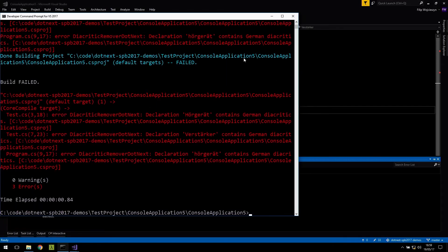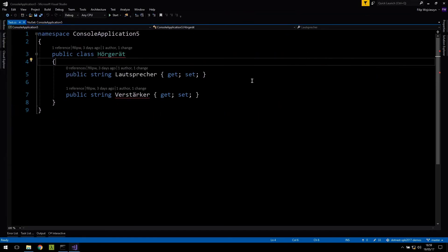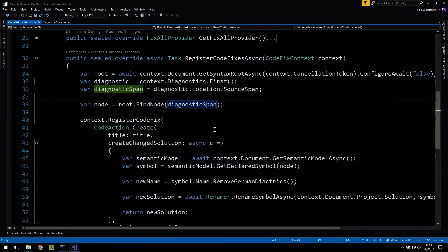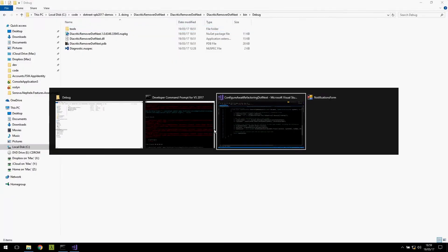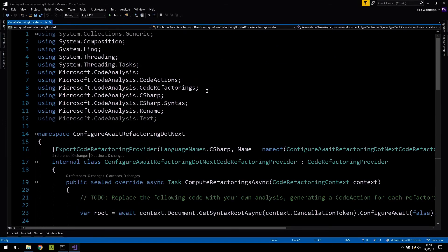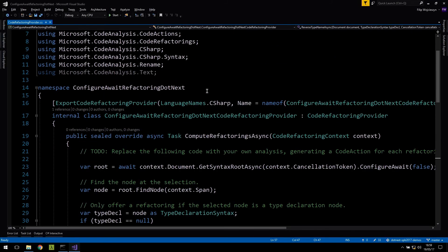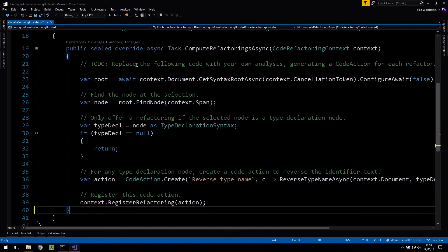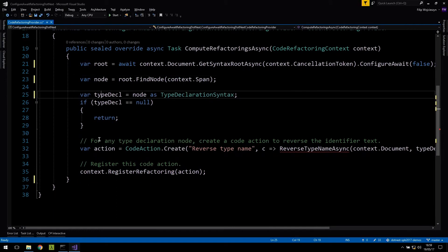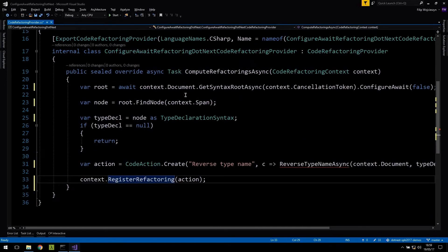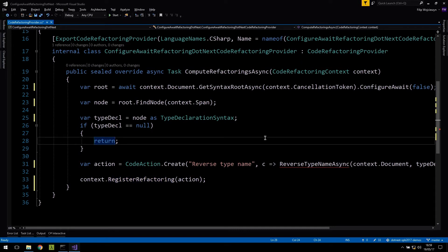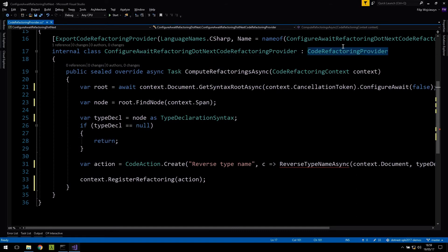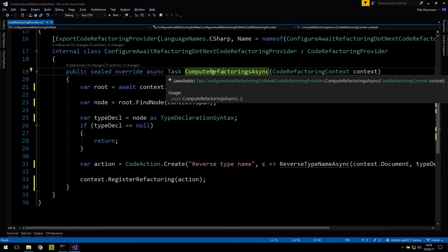I wanted to show you a refactoring. Again, same as before — I created a project from a refactoring template. I'm going to delete most of the default code. In order to build a refactoring, it's very similar to building a code fix: we subclass the code refactoring provider base class and override one method. What I wanted to use as an example is a refactoring that will add configure await false to an expression that can be awaited. Sometimes if you're dealing with a library or need to deal with synchronization context, you'd want to add configure await false — but in other cases you may not, so let's give the developer an option.